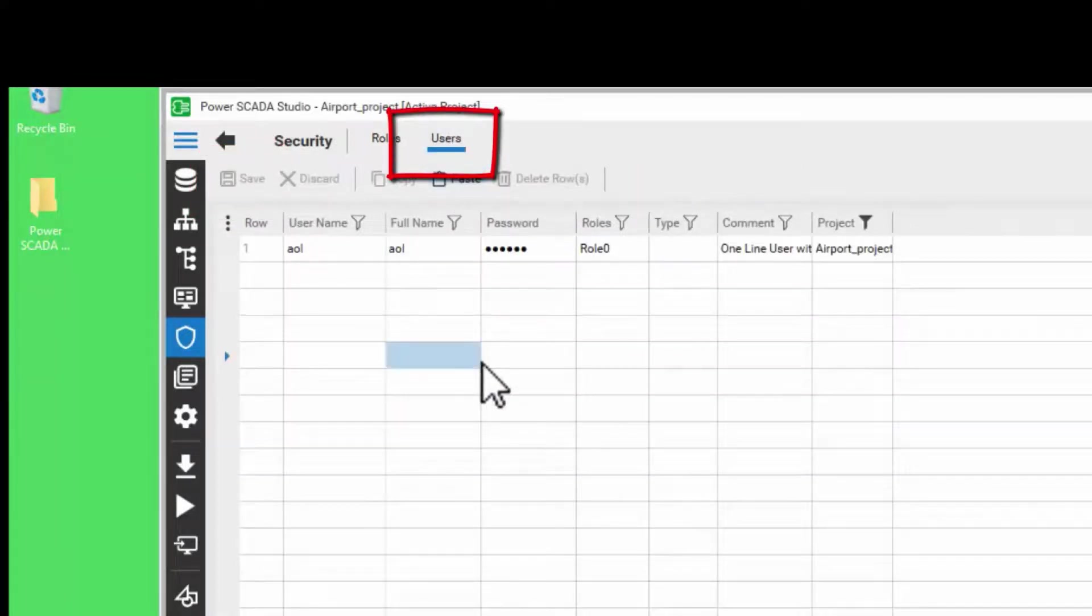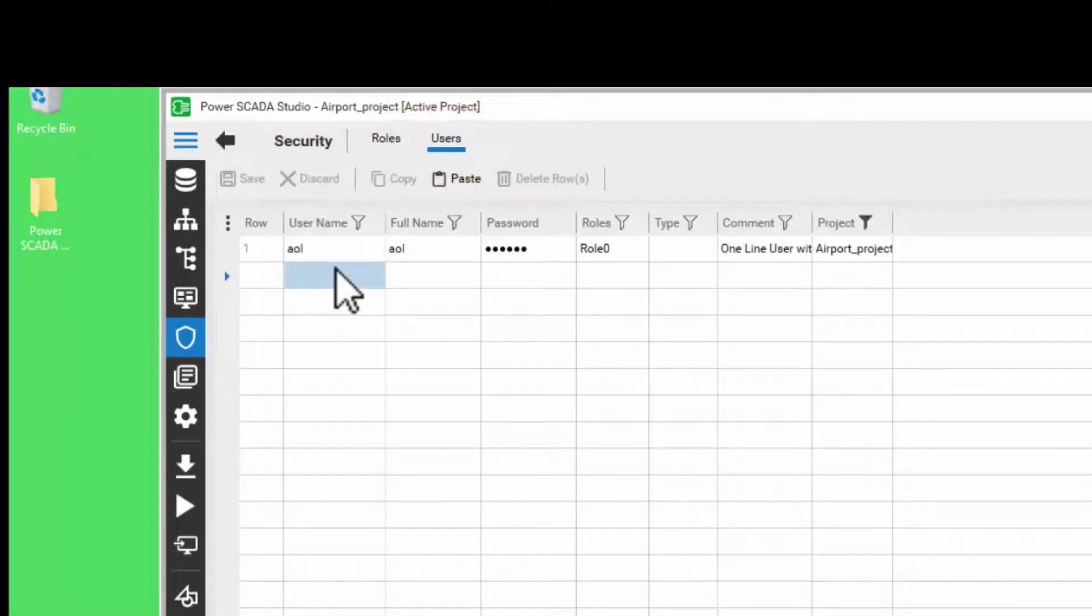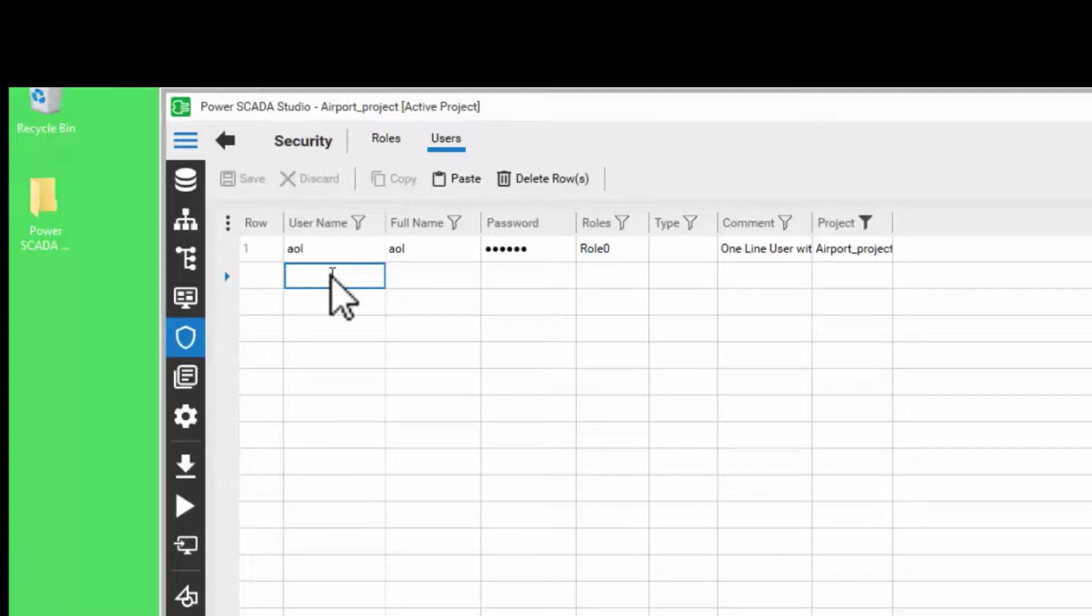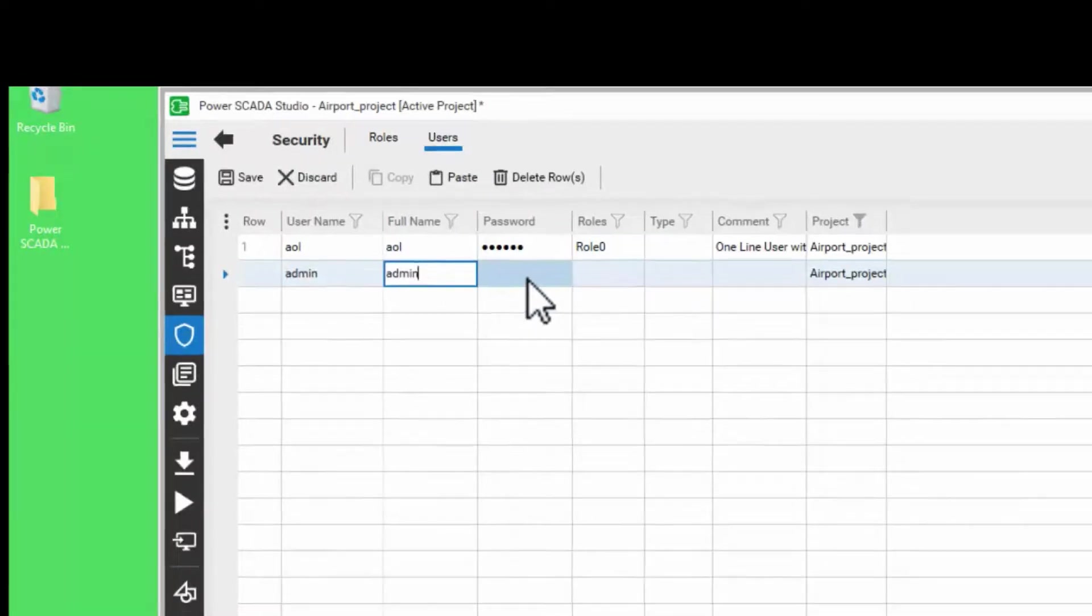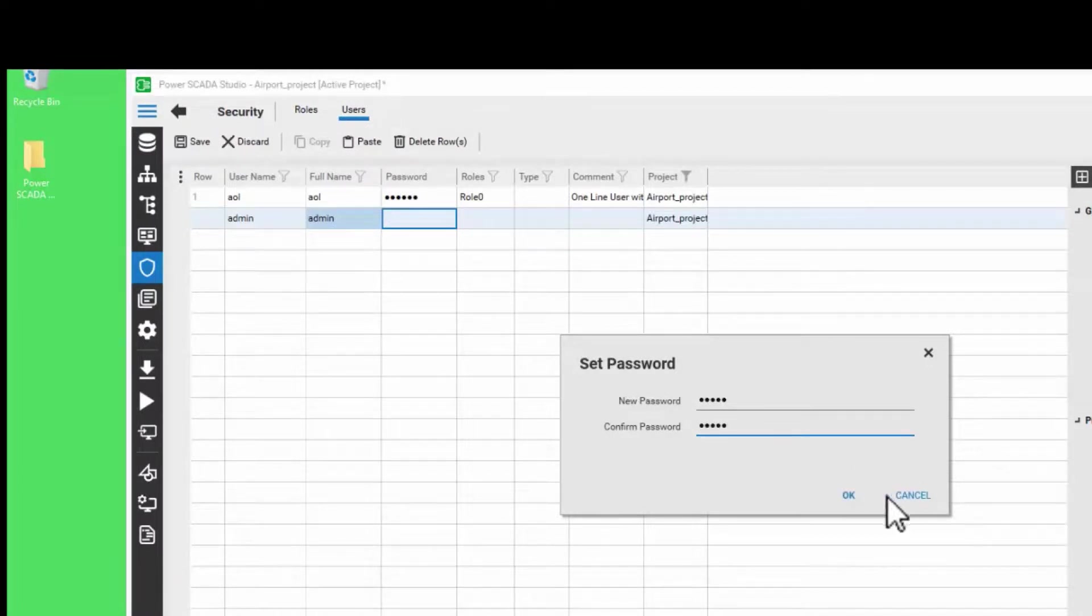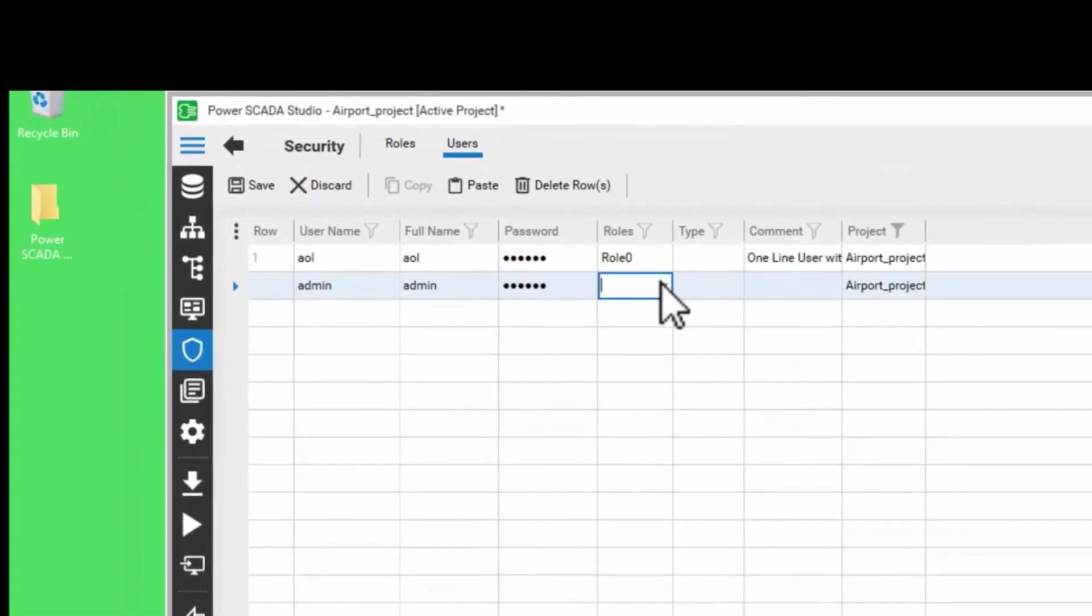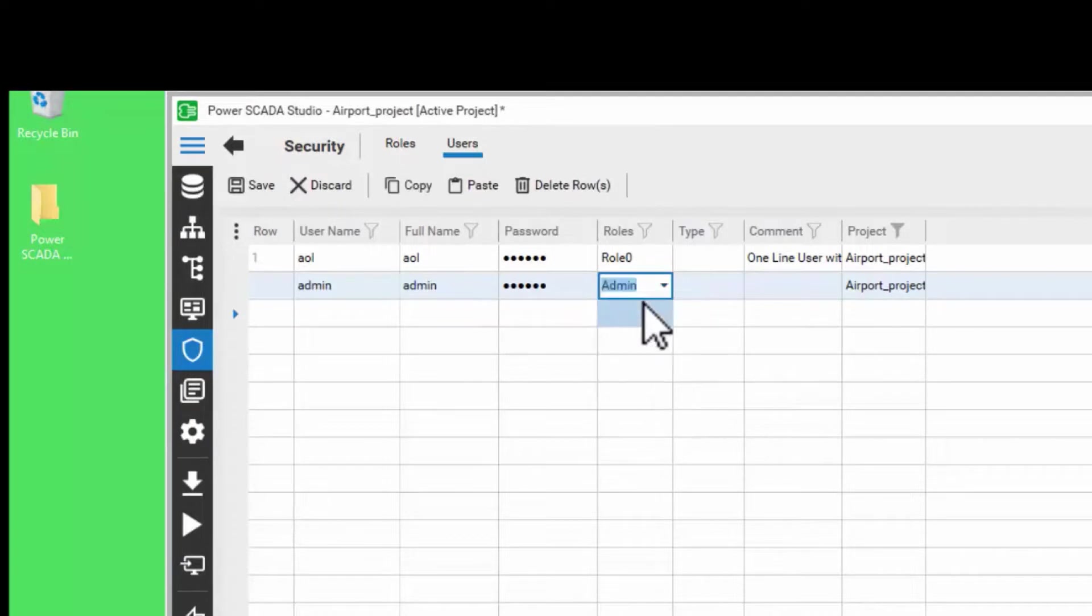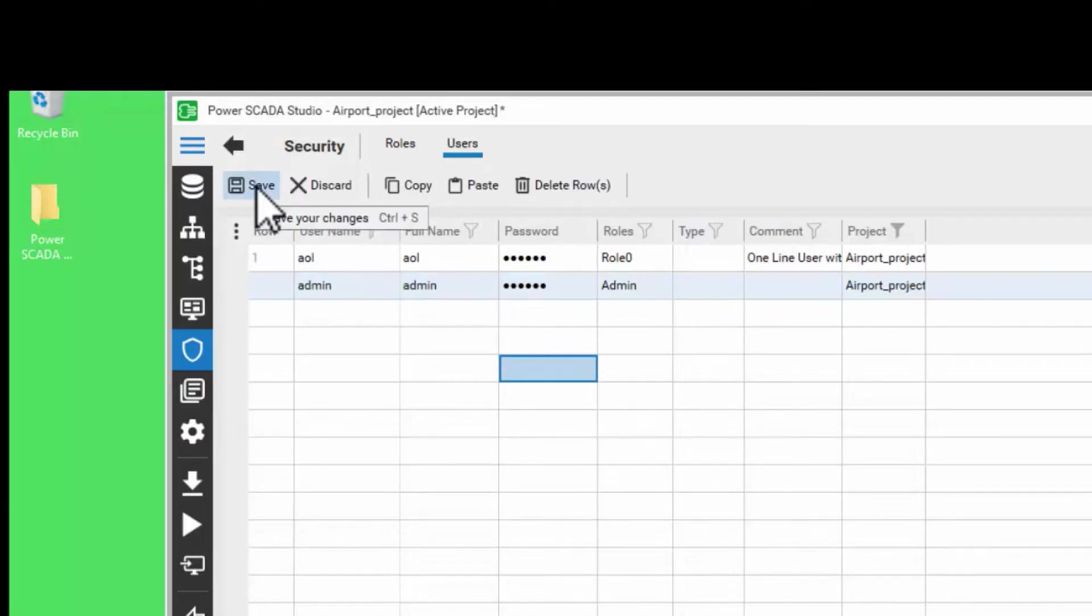Now let's add a user. Every user that you add needs to be assigned to a role to be granted privileges and access to areas. Let's create a username called admin and give it a password. In my case, my password is also admin. Click OK. Here, from the dropdown, choose the new role called admin that we have created just now. Once you have entered all the details, please click on Save to save the changes.